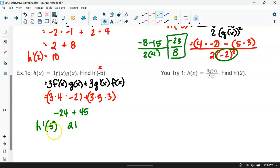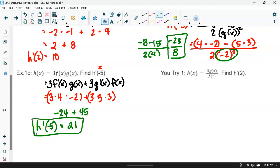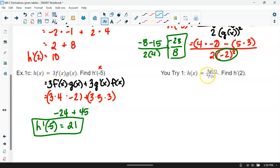So for our derivative when the x value is negative 5, the output is 21. Now notice here there's a U-try — it has 3 times our expression up top. Go ahead and pause the video and try this U-try on your own.